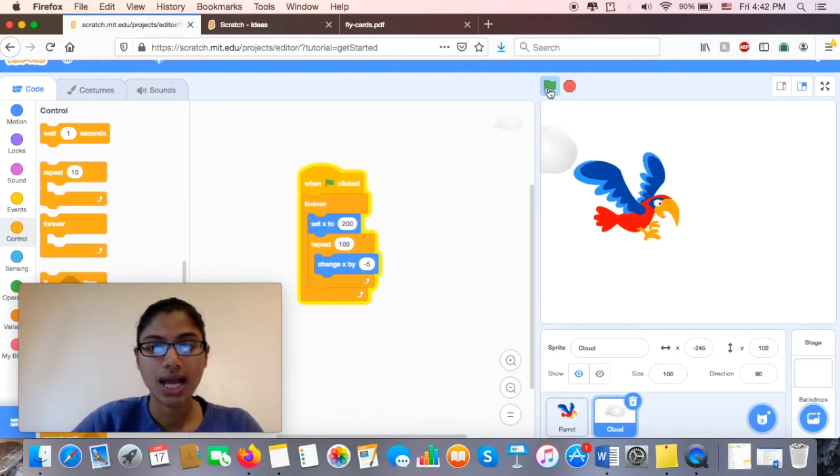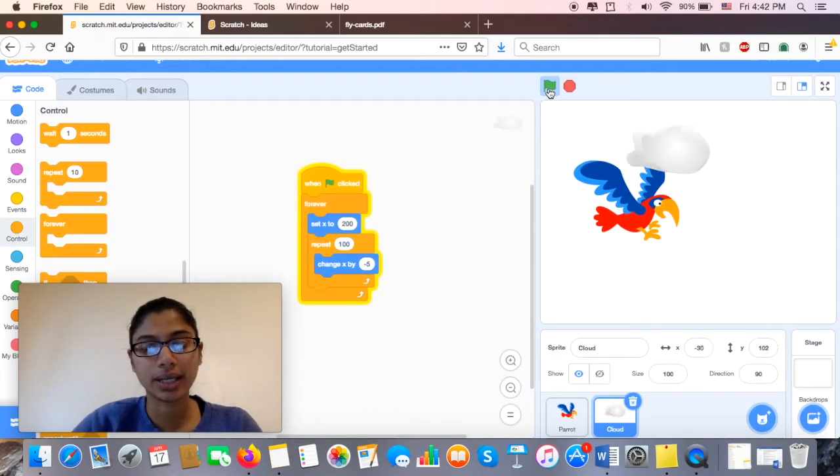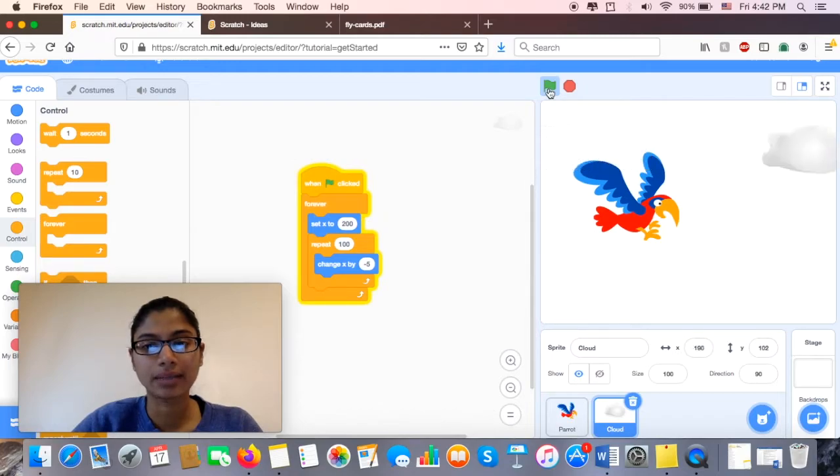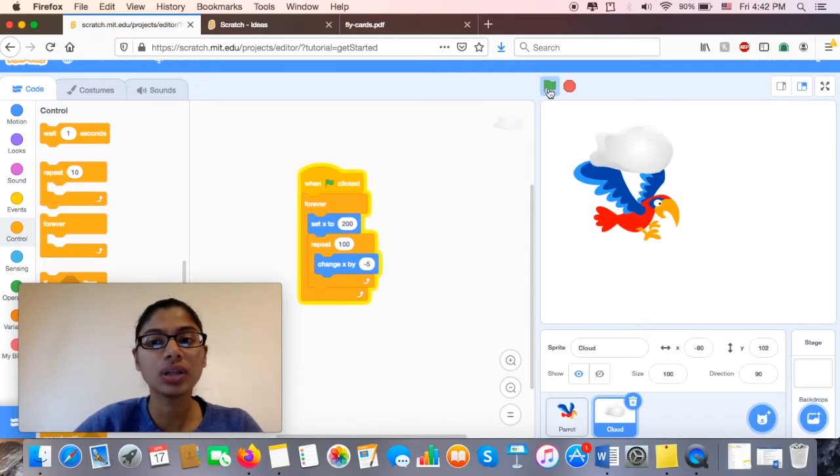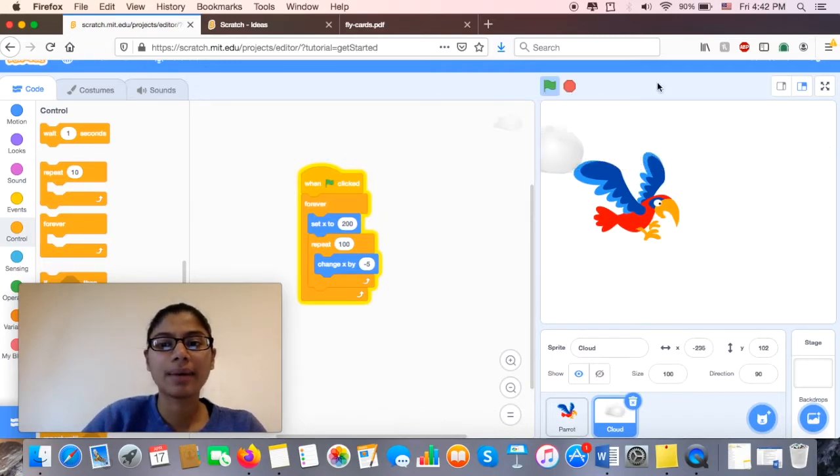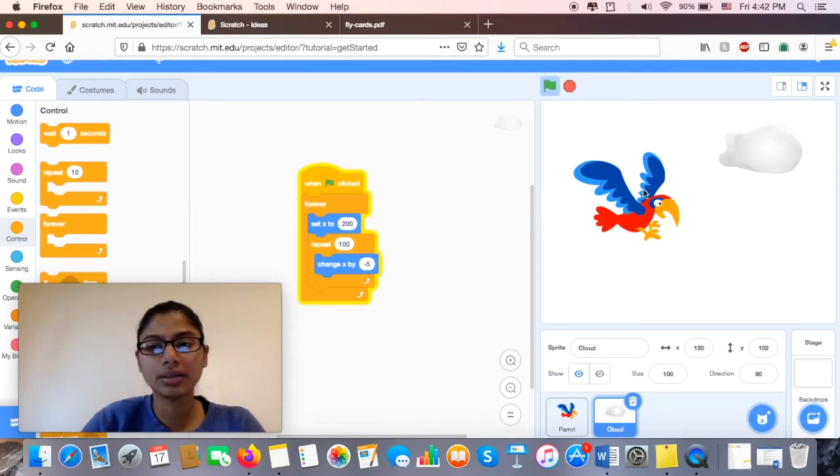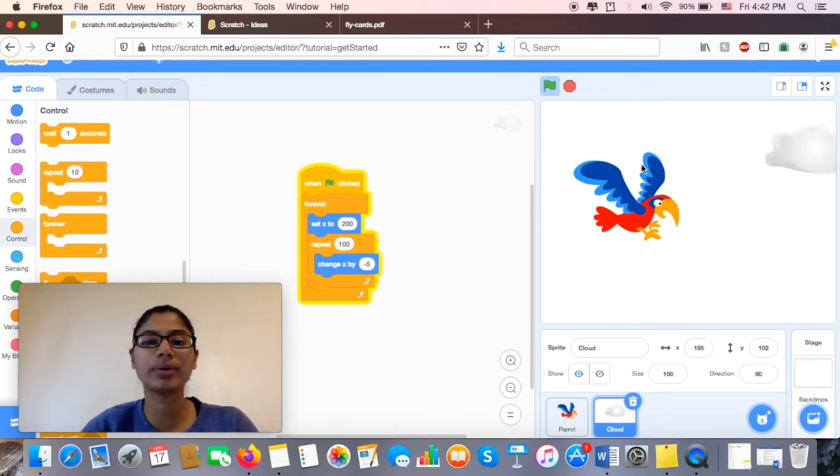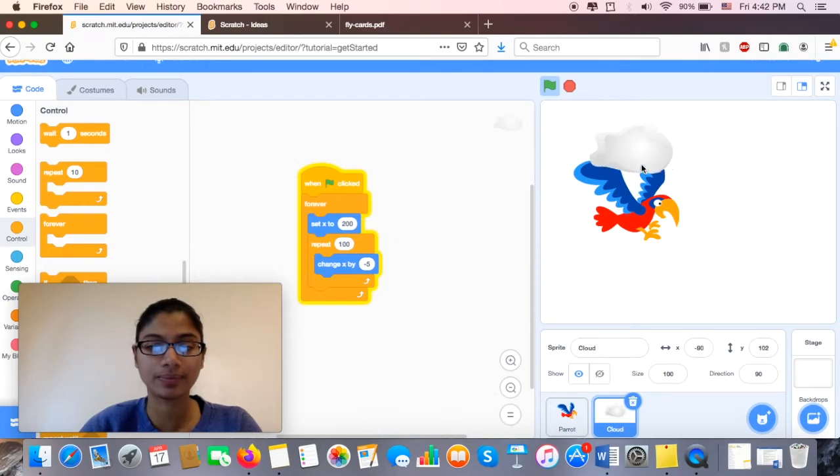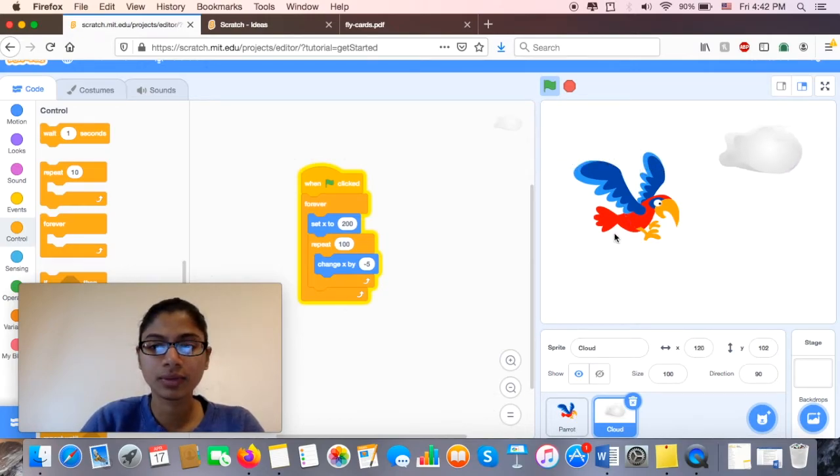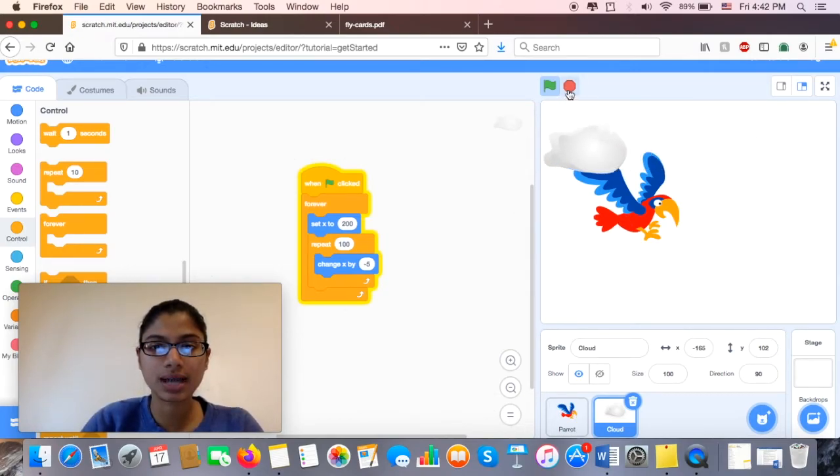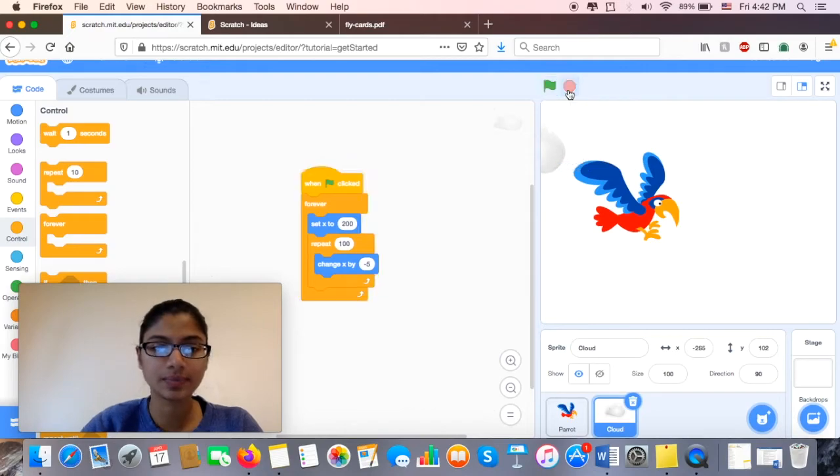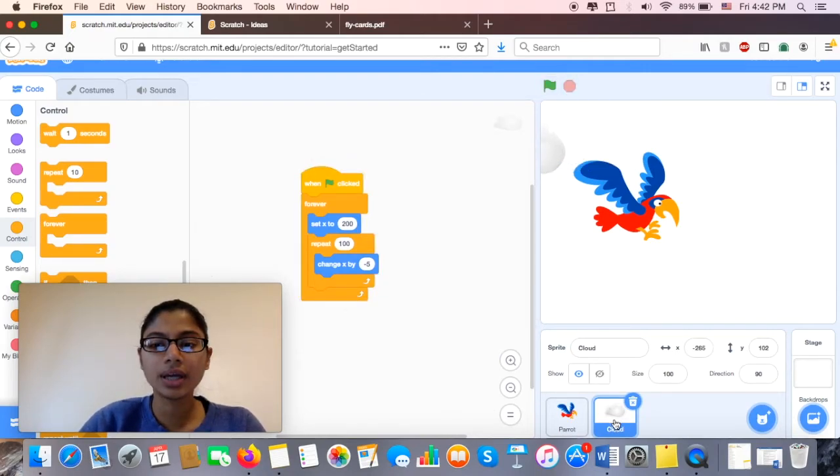Now there's something else that I want to fix about my animation. I don't like that my parrot is behind my cloud. I'm going to move him up front. So I'm going to work with him now. So to do that, I am done, I'm going to go ahead and stop this. Press my stop button.